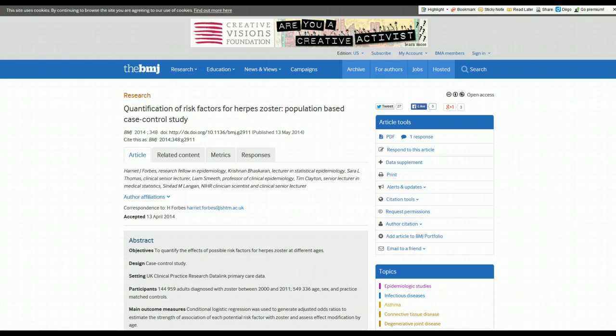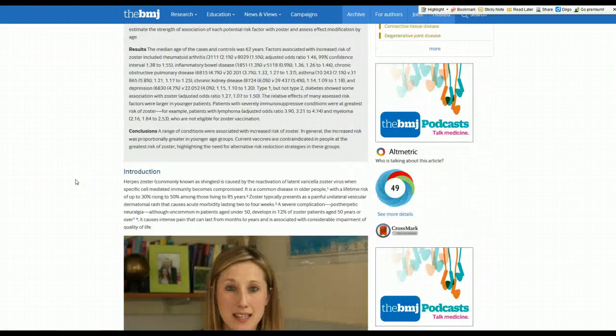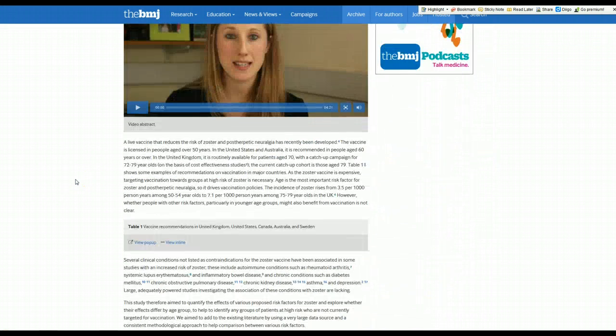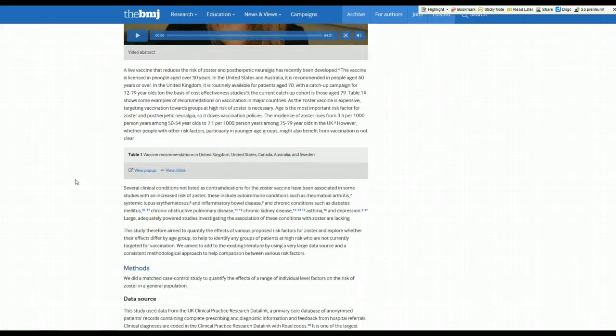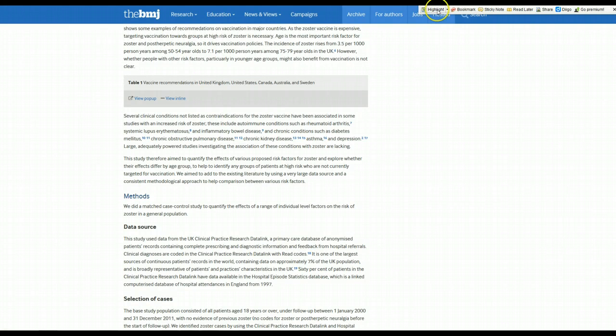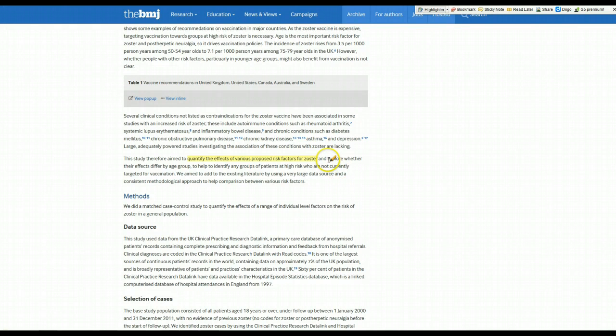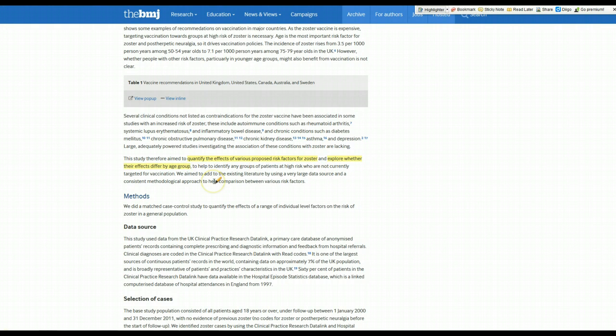So we're going to focus on critical appraisal in this video. One of the things I always do when I read a paper is I look to see what the objective of the study was, and that's usually in the last paragraph of the introductory section. They wanted to quantify the effects of various proposed risk factors on the development of herpes zoster and explore if these risk factors differed by age. That seems like an important objective, so I think it's worth further reading this paper.